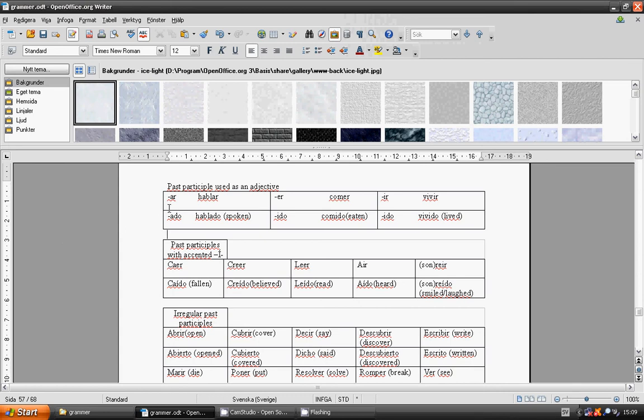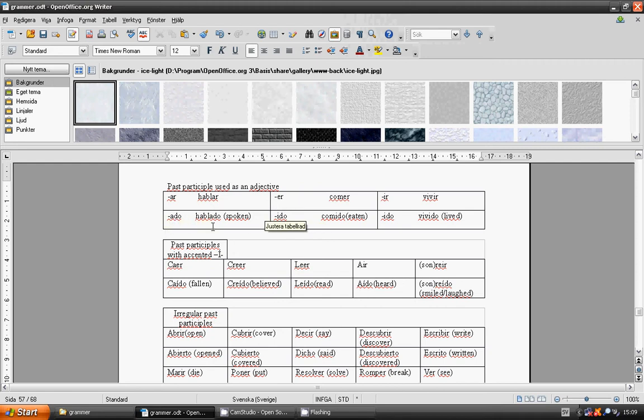Verbs ending with AR: hablar is going to be ado, hablado, spoken.